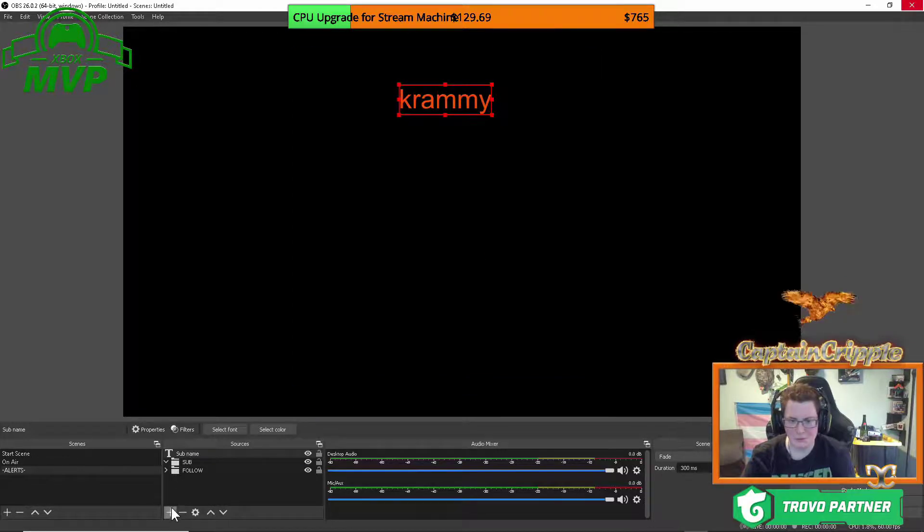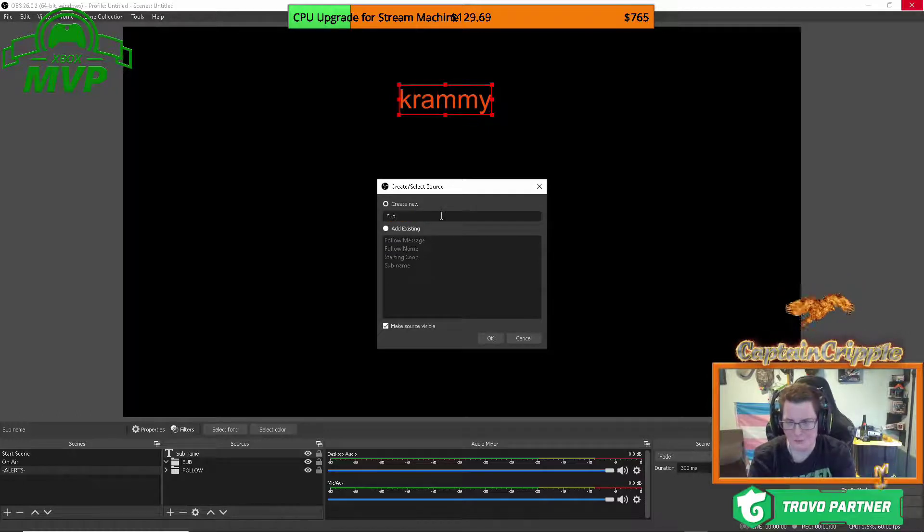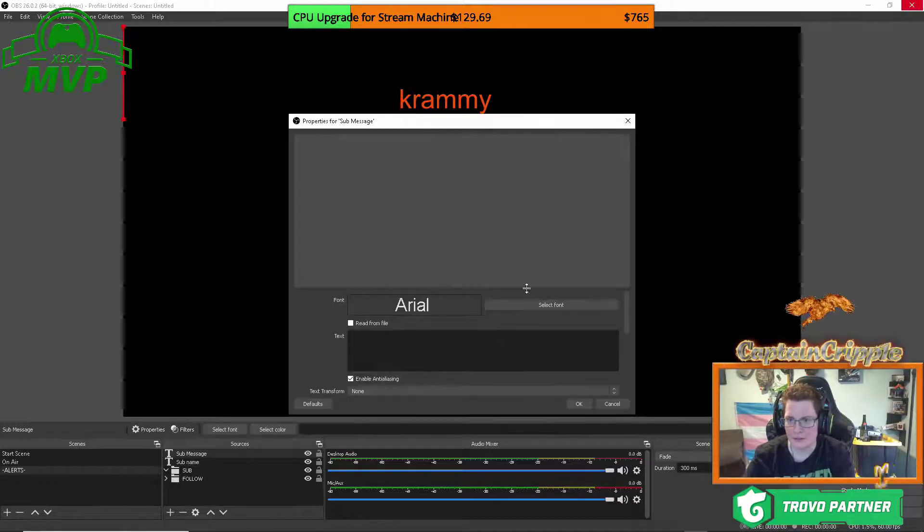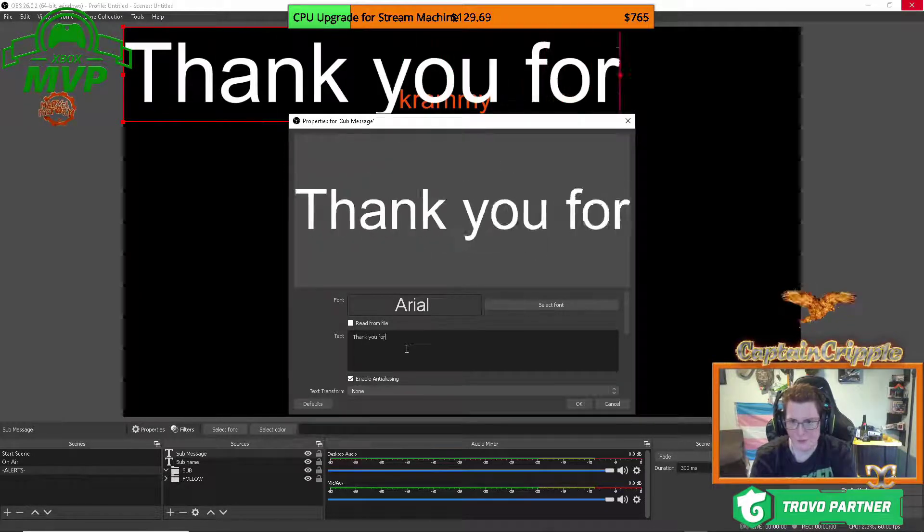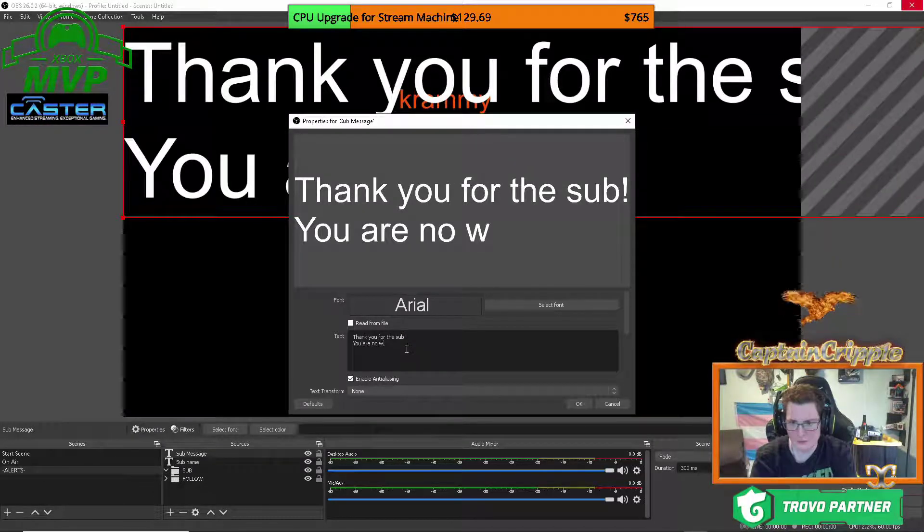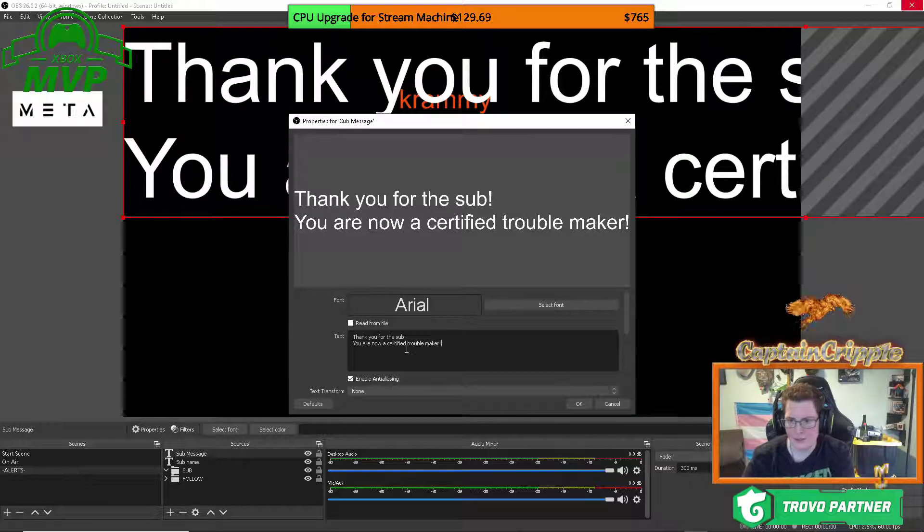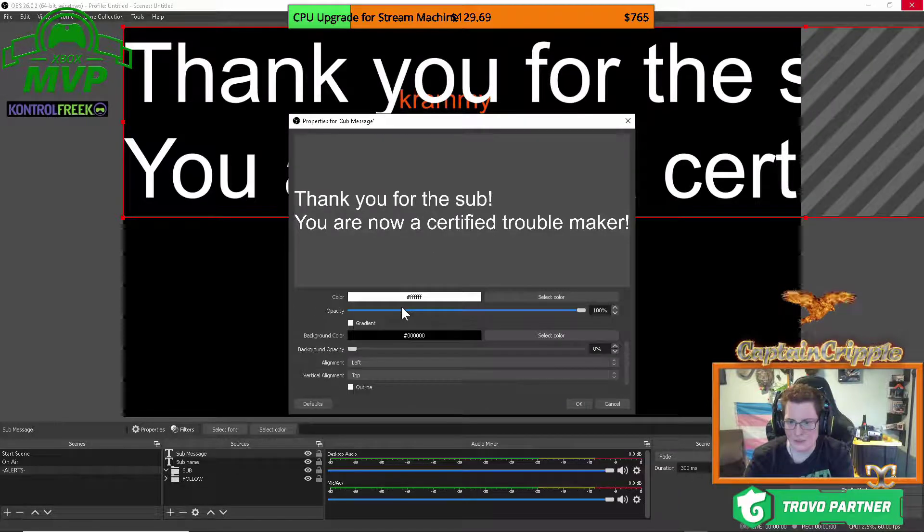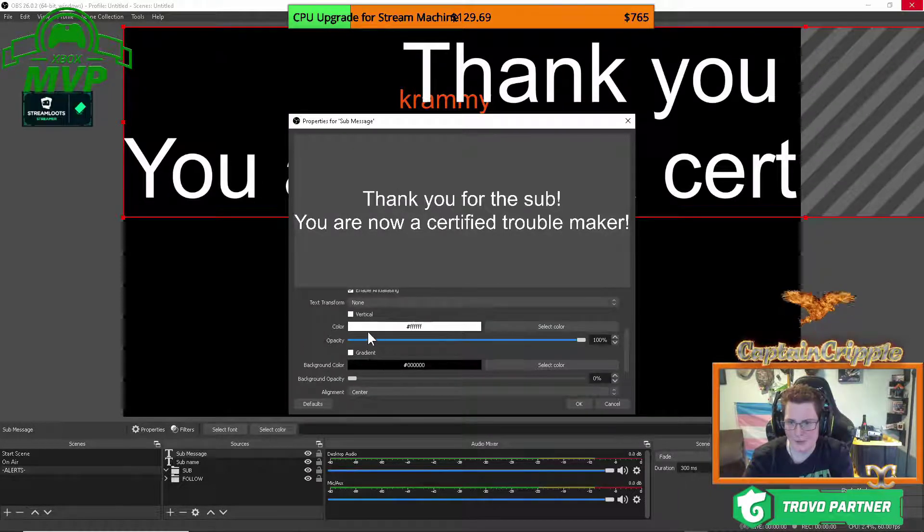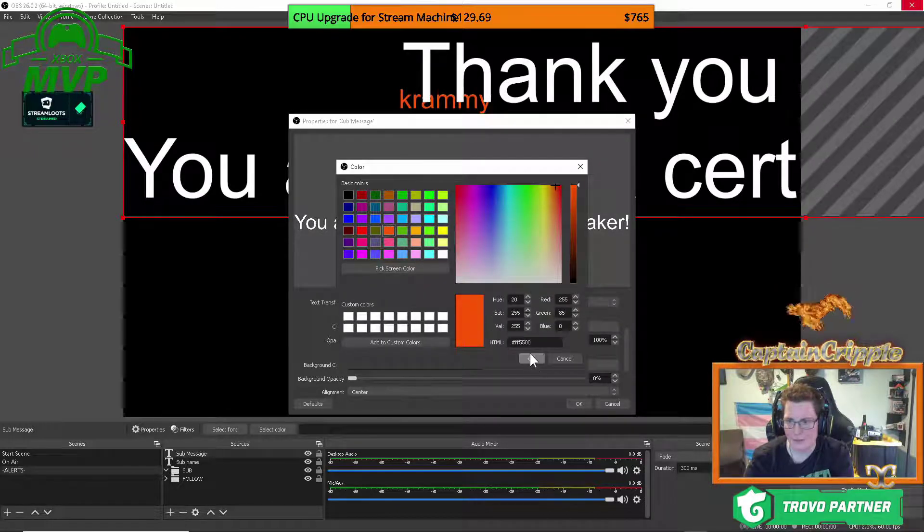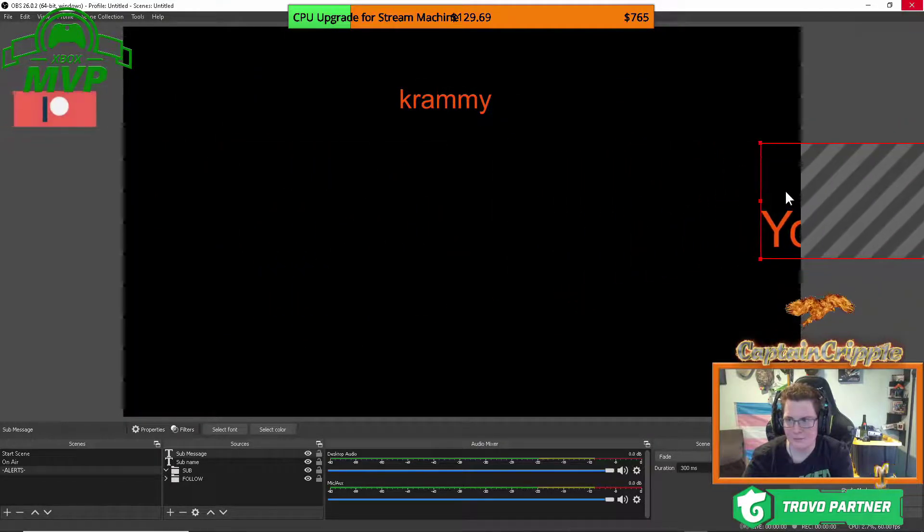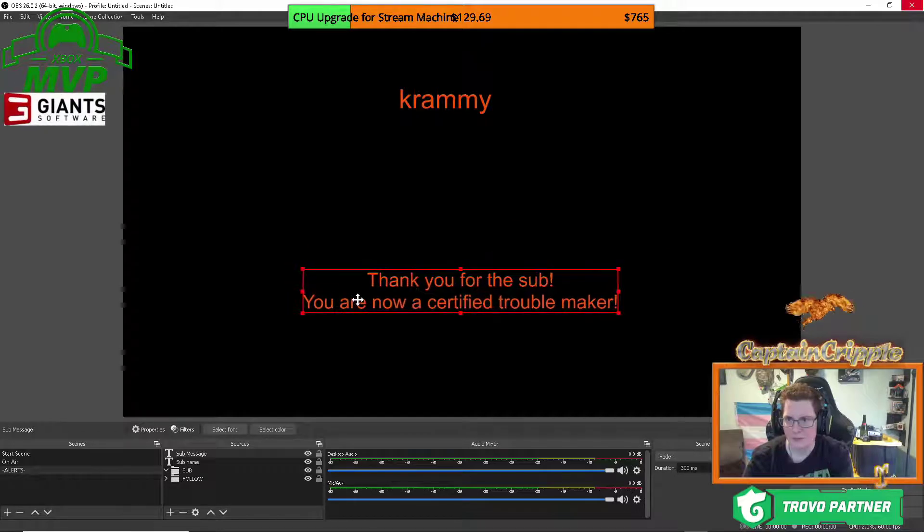Next, what we'll do is we'll add the message that'll be displayed once the person subscribes. So we'll call it a sub message. Once we do the plus GDI plus. Select your font. It'll say thank you for the sub. You are now a certified troublemaker. And for here, if you want everything to be aligned properly, what you're going to do is you're going to scroll down where you see alignment. You're just going to click down that onto center. Now that's all centered up. You can go back and select your color if you wish. Okay. That obviously this is way too big. So we're going to resize it. Put it there.